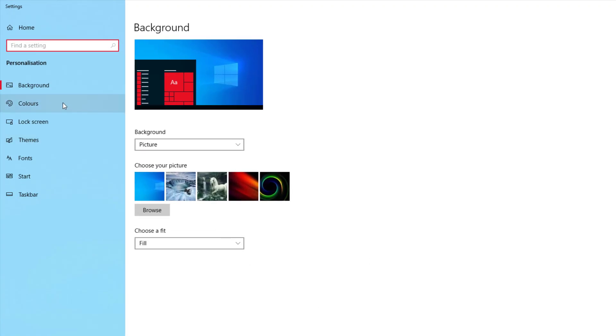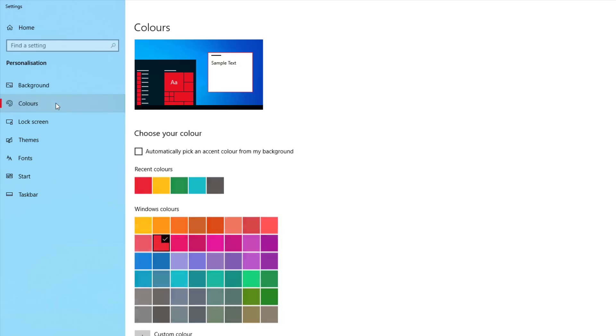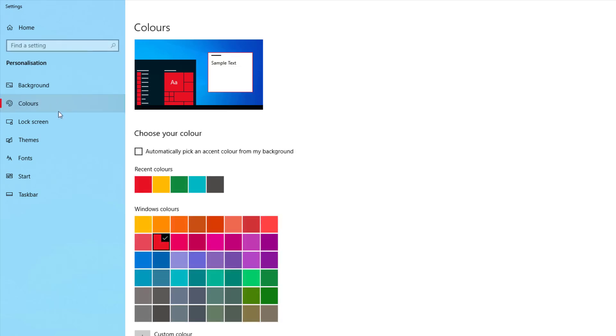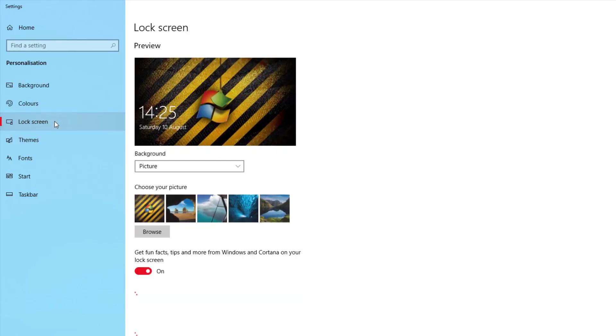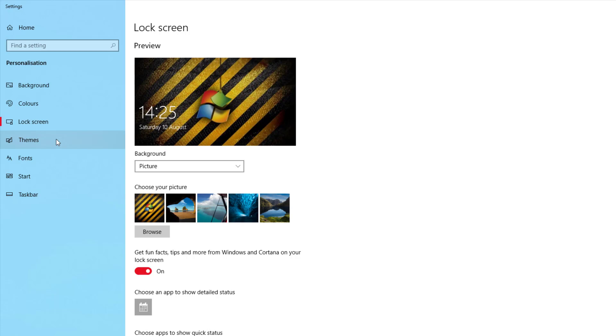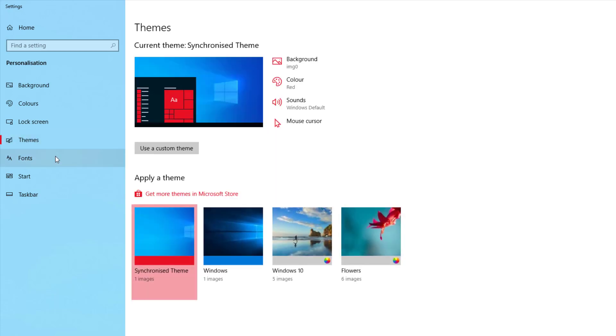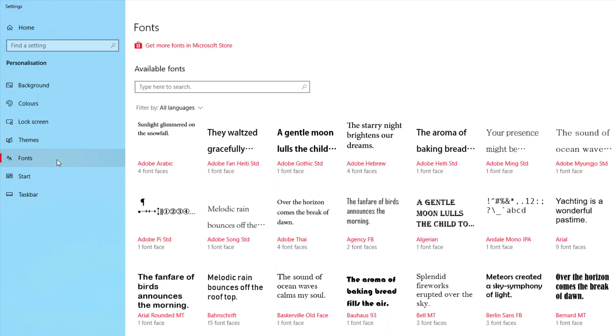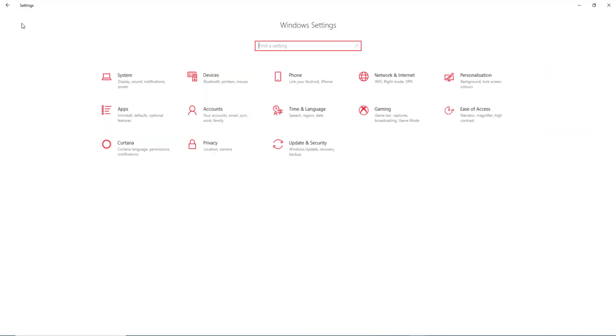And the other option it gives you there is you can then change the colors, even your lock screen where you want to come up, and even choose themes and fonts through there if you want. If you want a specific font you find easier, and I go back to home.